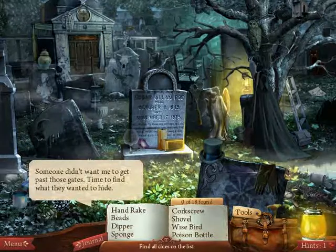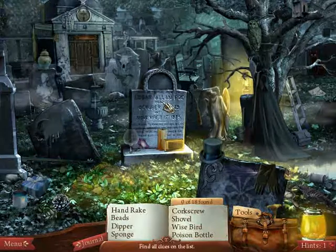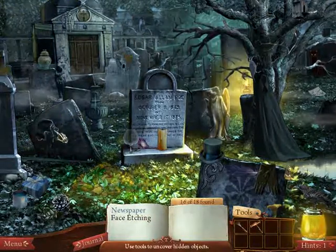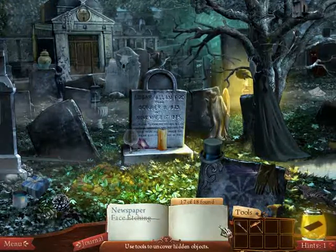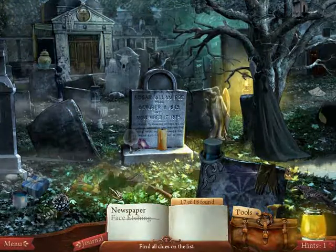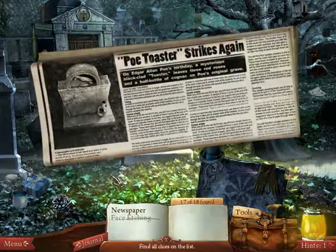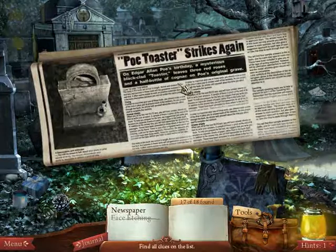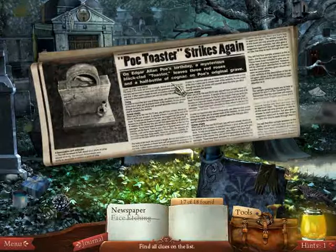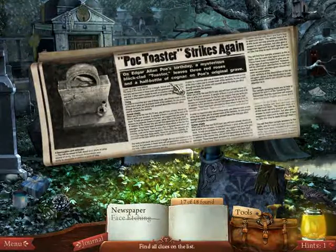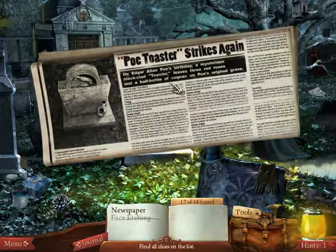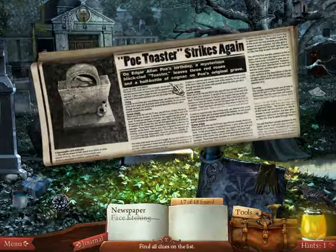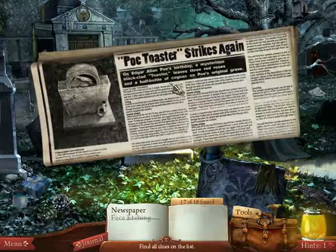Someone didn't want me to get past those gates — time to find what they wanted to hide. We have a face etching. Now I need to find a newspaper. 'Poe Toaster Strikes Again.' Oh, I heard about this guy. On Poe's birthday, a mysterious black-clad toaster leaves three red roses and a half bottle of cognac on Poe's original grave. This is actually a real life thing that happens every year on Poe's birthday, and no one knows who the guy is. People believe the person changes over time because he's sometimes different in height and size, but it's always someone dressed in black giving a toast to Edgar Allan Poe at his grave.